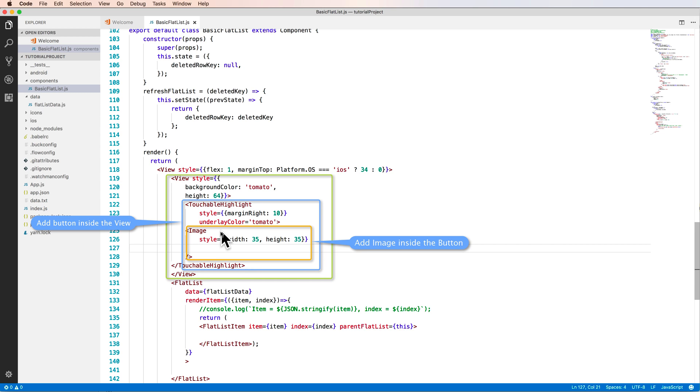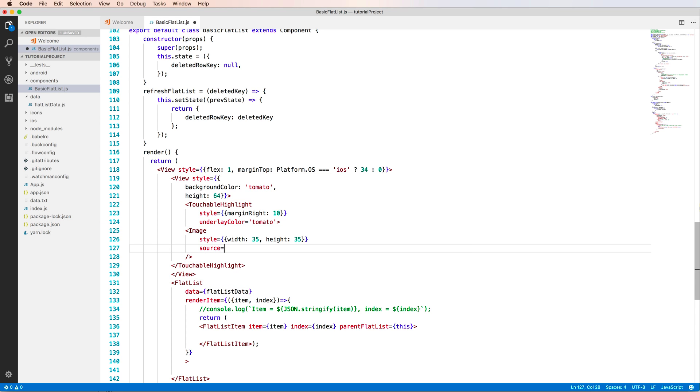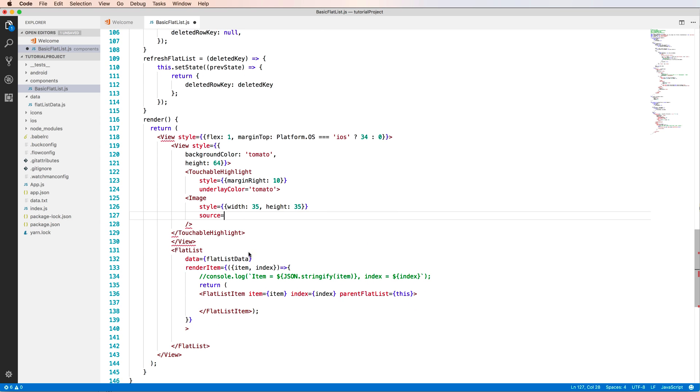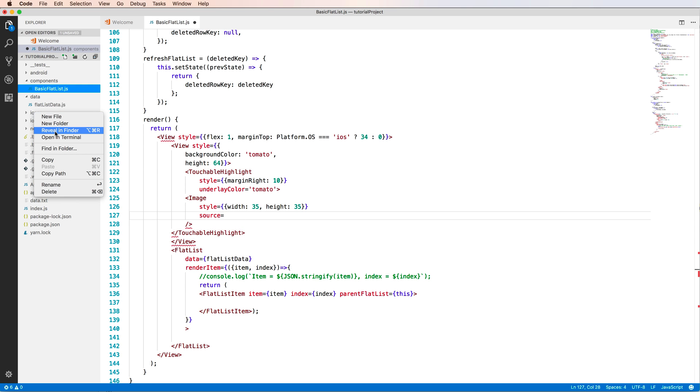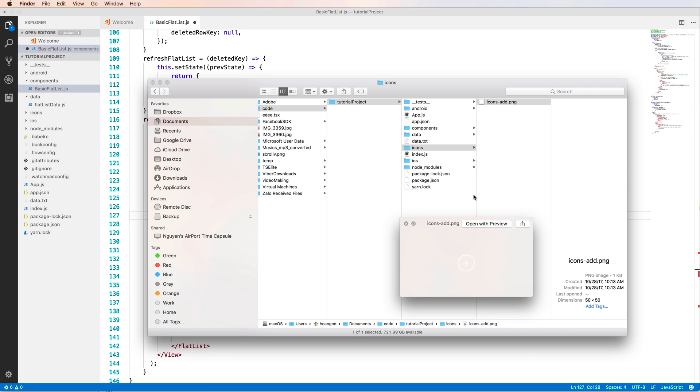So now I will add a touchable highlight and image here. You see that the view is the outer of the touchable highlight, and inside the touchable highlight I have an image. To customize the image, so the image has a source. You can download a PNG or JPG file to this folder and you can add to this.